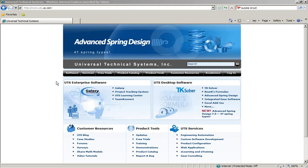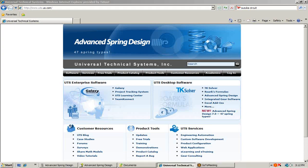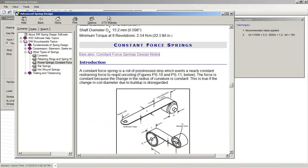This video tutorial covers advanced spring design, in particular constant force springs. I'll begin by showing you the related online help for this. It gives a nice diagram showing what an extension type constant force spring might look like. A constant force spring is a roll of pre-stressed strip which exerts a nearly constant restraining force due to uncoiling.